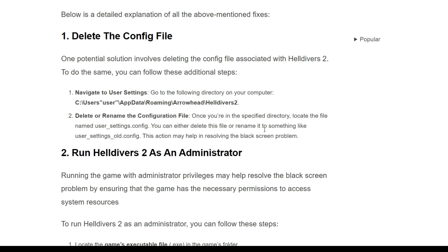Second is delete or rename the configuration file. Once you are in the specific directory, locate the file named user settings config. You can either delete this file or rename it to something like user settings old config. This action may help in resolving the black screen problem.